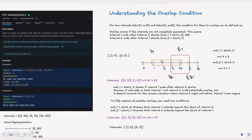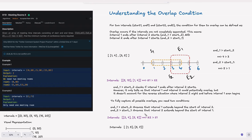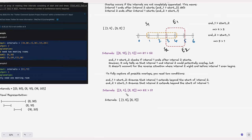Why do we need both checks? Can't we just use end1 greater than start2? No, we need both. Consider intervals 5-10 and 14-something: end1 greater than start2 is satisfied, but these don't actually overlap — one ends before the other starts. Similarly, consider intervals 2-4 and 5-8: end2 greater than start1 alone is satisfied but these are completely different non-overlapping intervals. So we must check both conditions: end1 greater than start2 ensures interval1 extends beyond the start of interval2, and end2 greater than start1 ensures interval2 extends beyond the start of interval1.